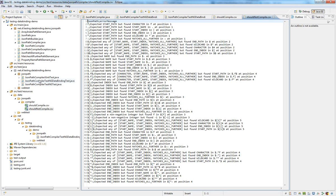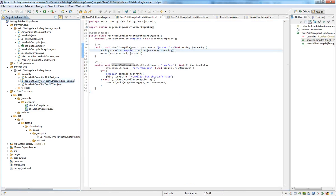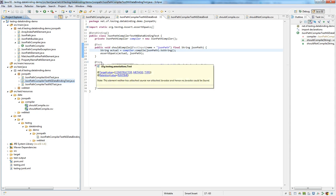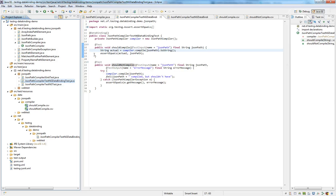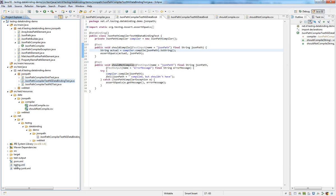Going back to the test class, you might have seen that the test annotations don't actually have any data provider specified. How does it work that we don't specify a data provider but can have data provided by one anyway?